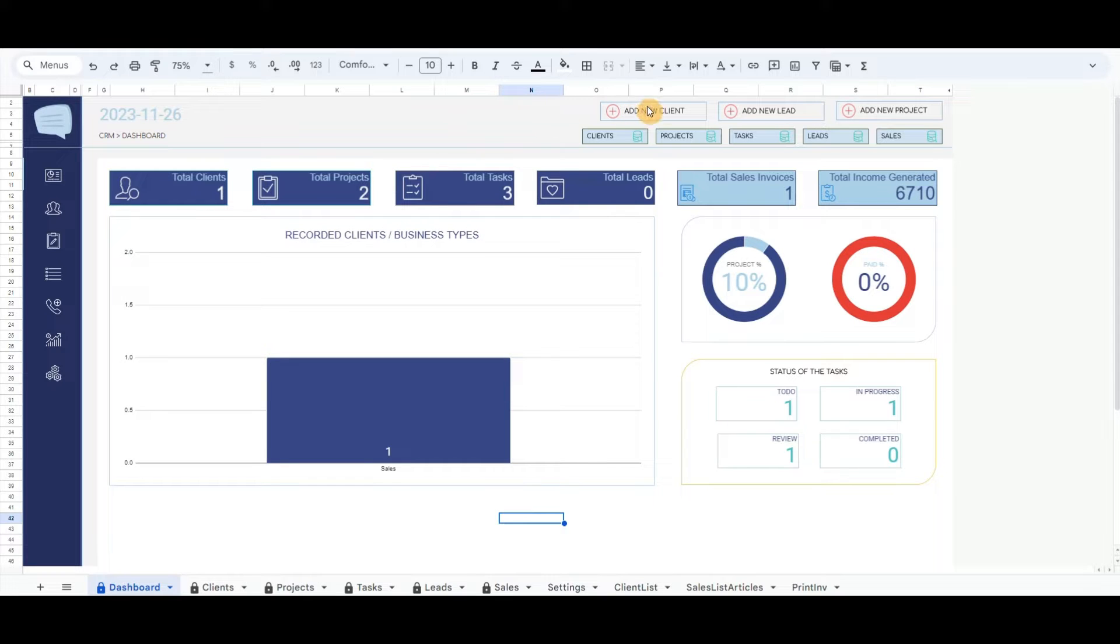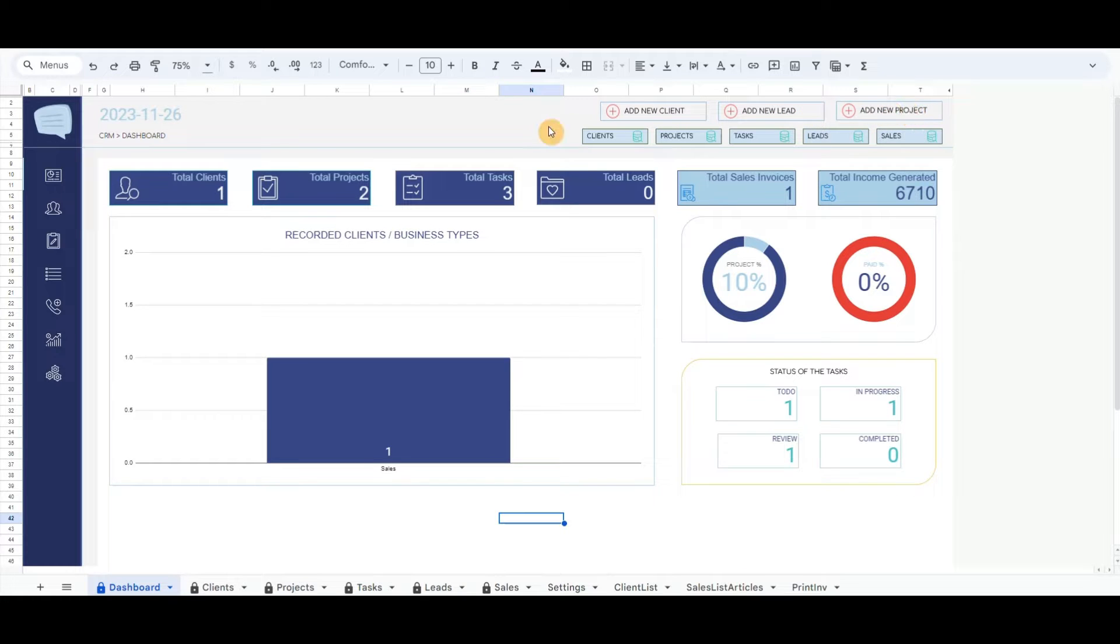In the top right menu, I have included pop-up forms that will record data to Client Table, Leads Table, and Project Table.